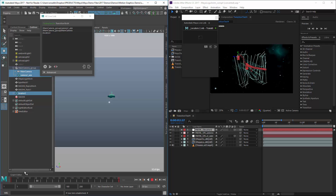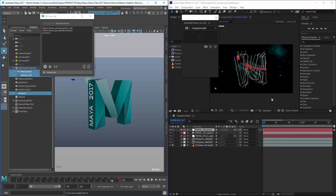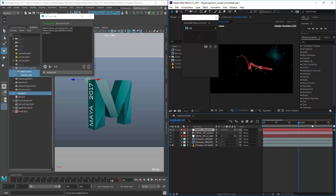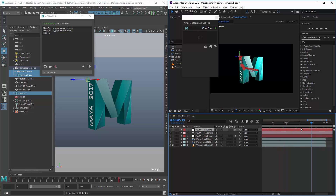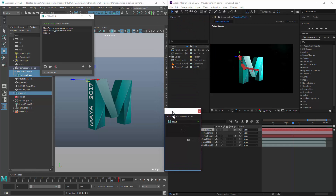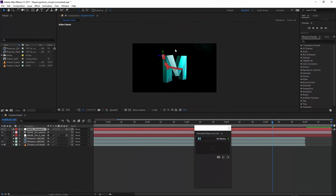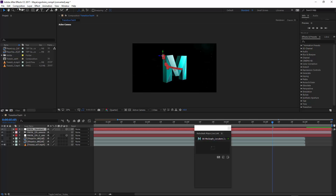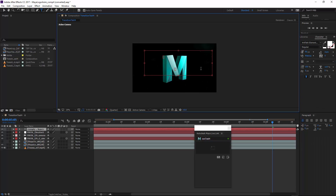You can see that the locator tracks the M in Maya, and if I scrub the timeline in After Effects, the locator tracks the rendered M in the After Effects project. Now I could take a 2D element and attach it to that. Let's go in and hide the Maya text rendered element, and instead I'll maximize the After Effects UI and create some new text. I'll go to the Horizontal Type Tool, drag a bar, and type in Maya 2017.